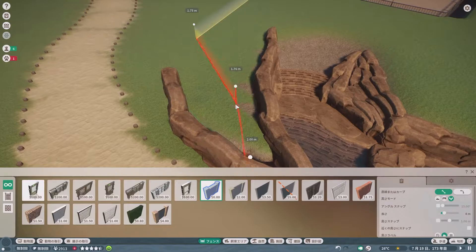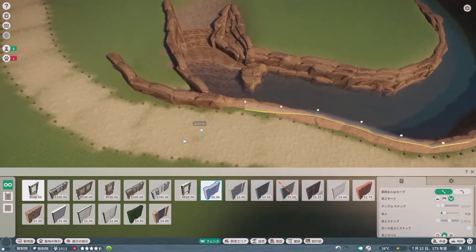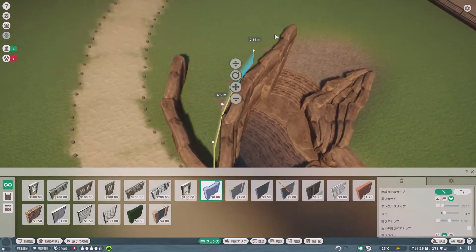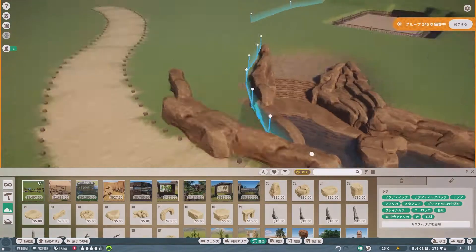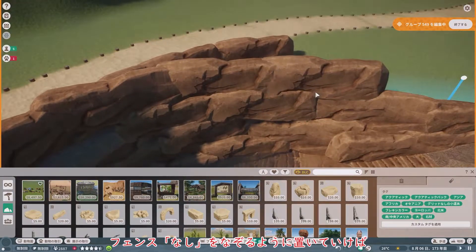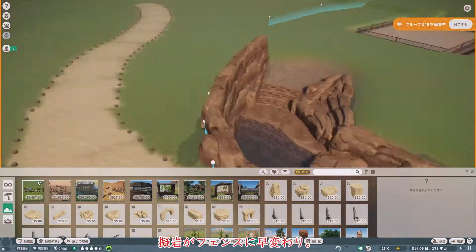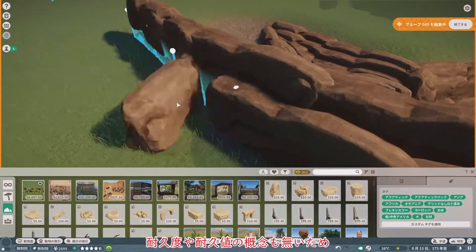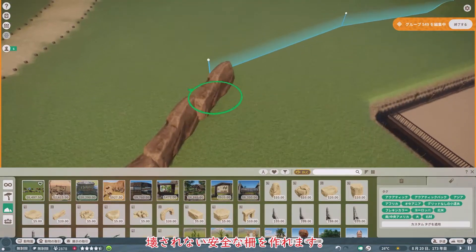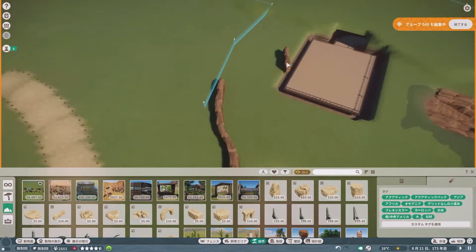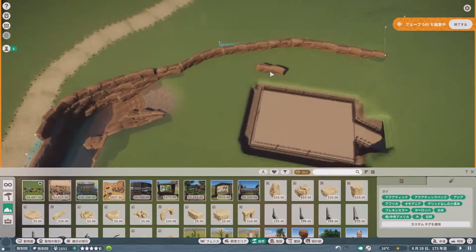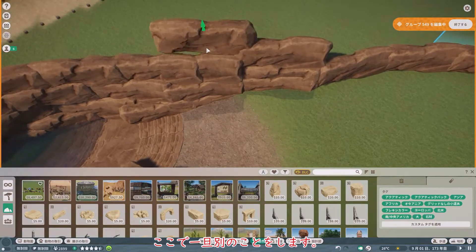これから堀の内側をギガンで覆っていくのですが、似たような光景が続くのでバッサリカット。飼育エリアの外周をギガンで囲っていきます。こんな感じで、フェンスなしをなぞるように置いていけば、ギガンがフェンスに早変わり。耐久度や耐久値の概念もないため、壊されない安全な柵を作れます。ここで一旦、別のことをします。